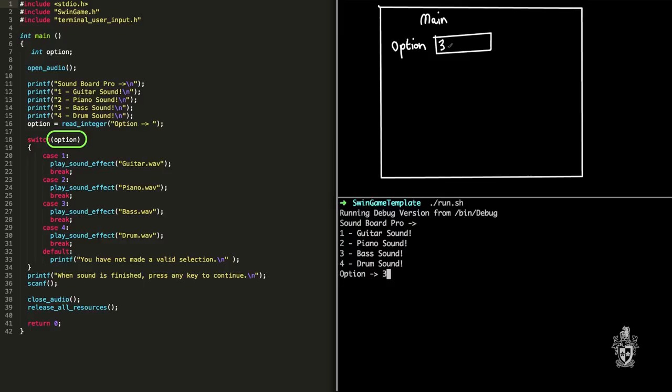That's bad, Cliff. Anyway, alright, so case option, option is actually just the value three. That's right. So case three. So it's going to match that to the number three which in this case will play the sound effect bass.